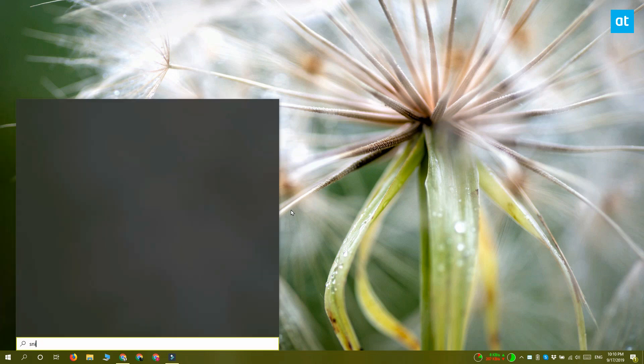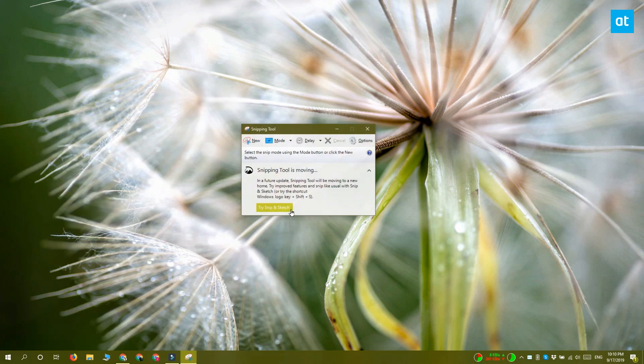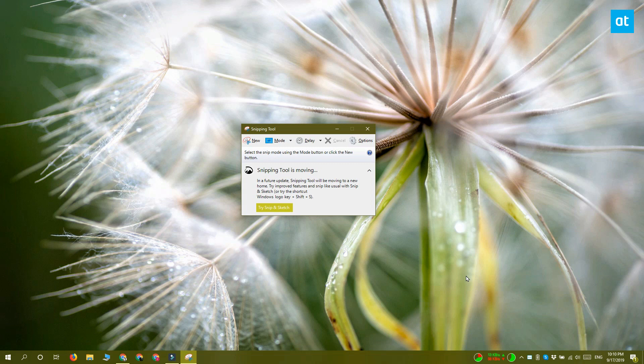The Snipping Tool is going away on Windows 10, but you can still use it right now. Unfortunately, you can't use it with a keyboard shortcut.